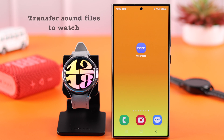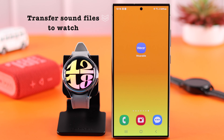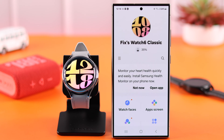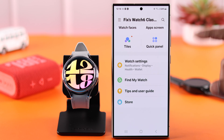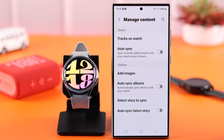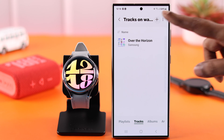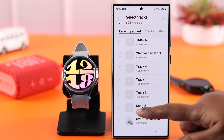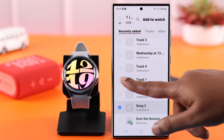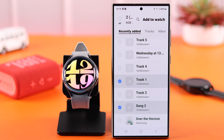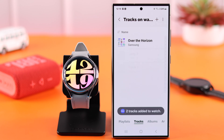First, you need to add those songs to your watch that you want to use as notifications or ringtones. Open the Wearable app on your phone, go to Watch Settings, then Manage Content, then Tracks on Watch. Tap the plus sign and select the songs and tracks you want to transfer to your watch. After that, just tap on Add to Watch.